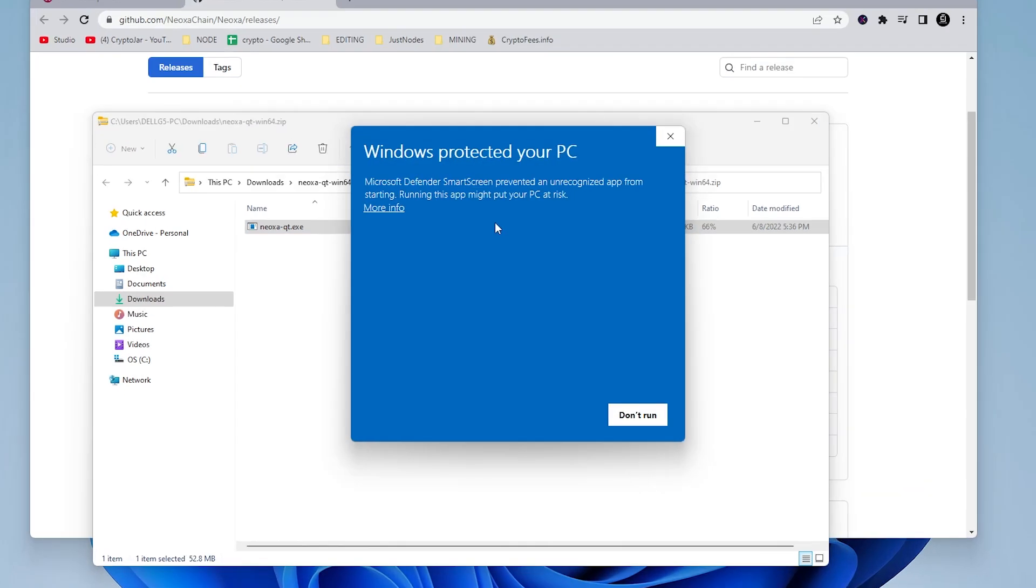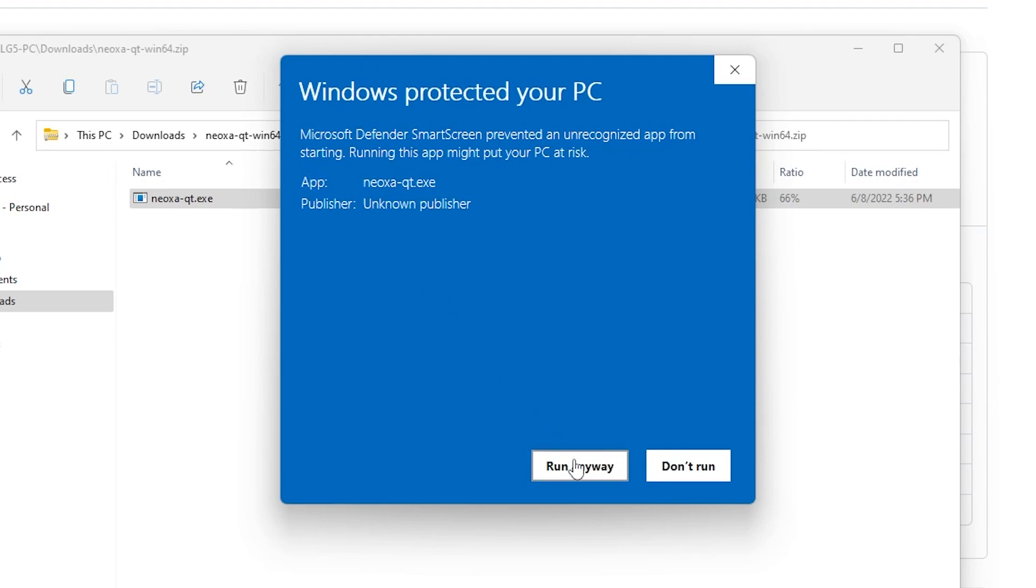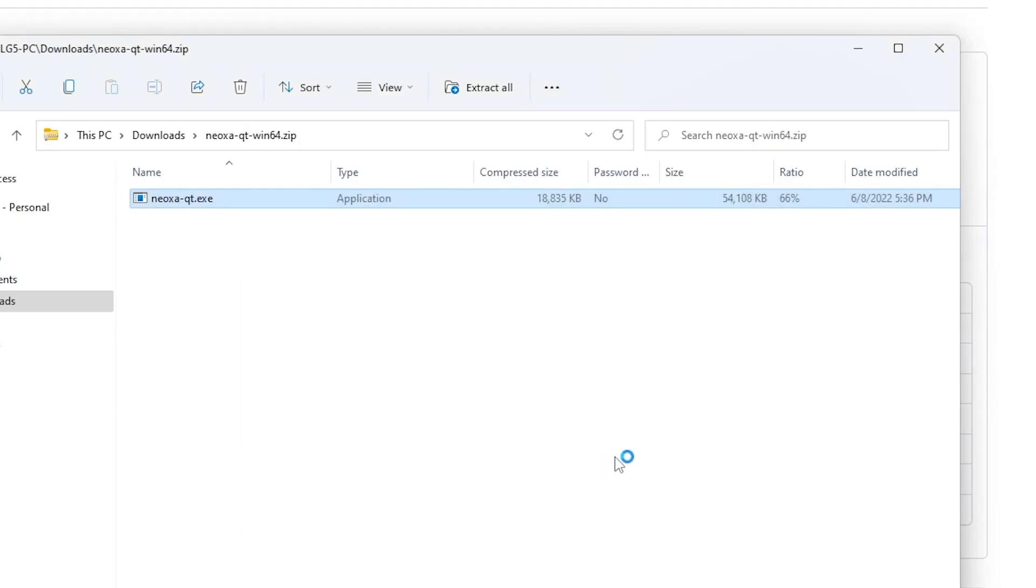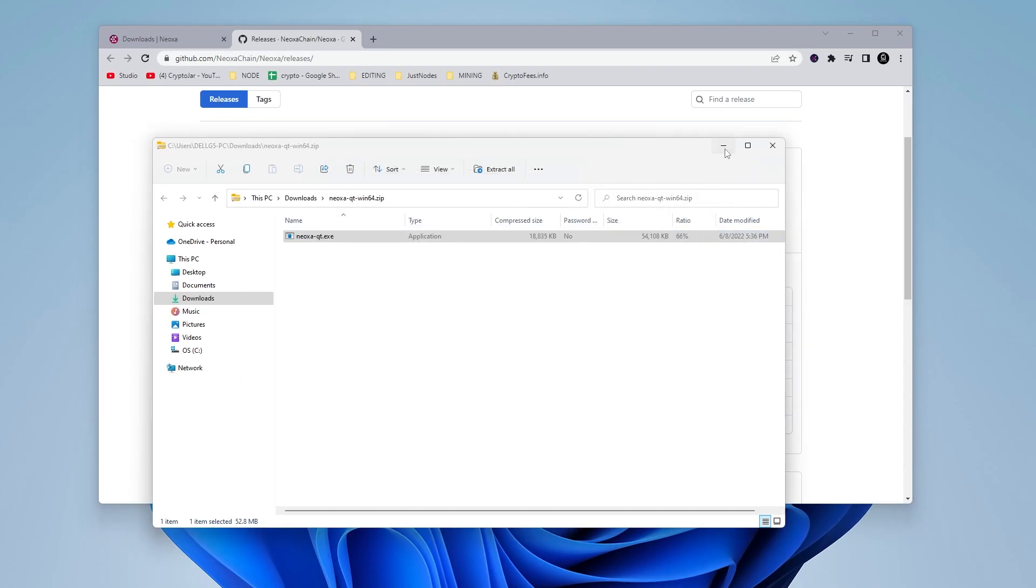We're getting a security prompt from Windows, so you just have to click on the more info, and then run anyway, and now it wants to select a location to store the files. You can leave the directory as a default one, or you can select a custom one. In this example, I'm going to be leaving the default one, so I'll be clicking on okay.